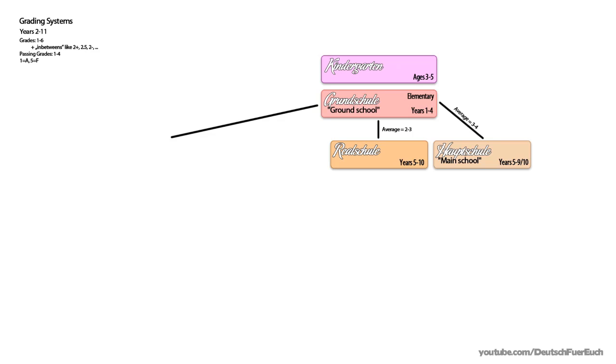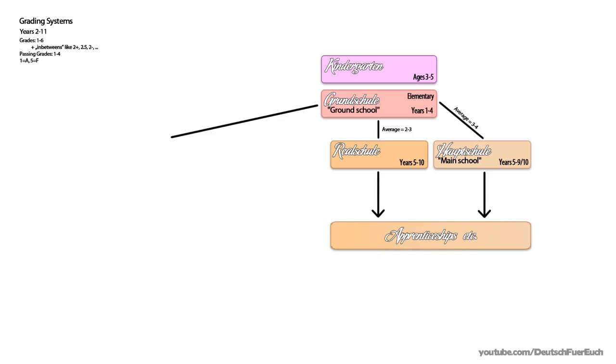After Realschule, you can also either enter into an apprenticeship, with more options than with a diploma from a Hauptschule, or you can continue your education.